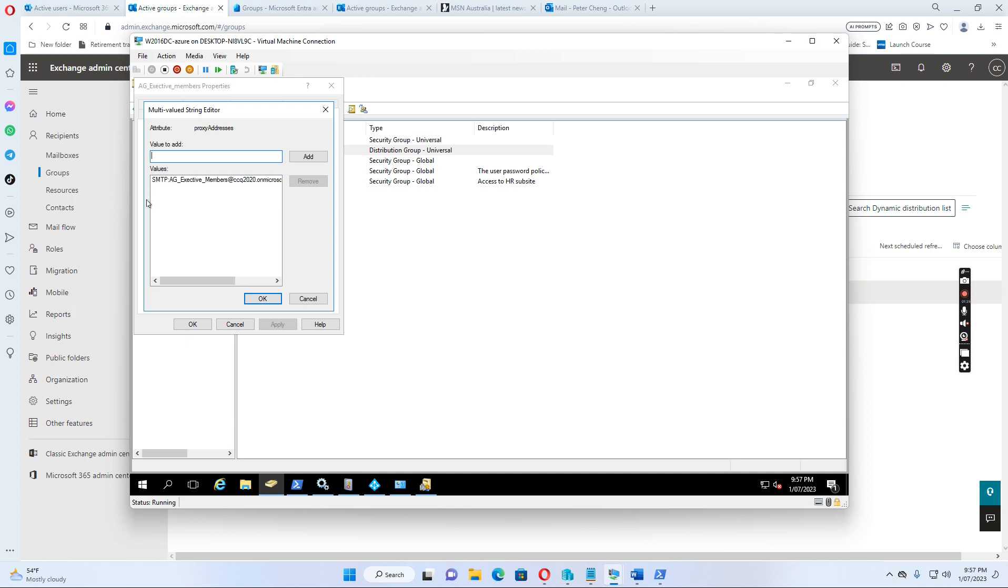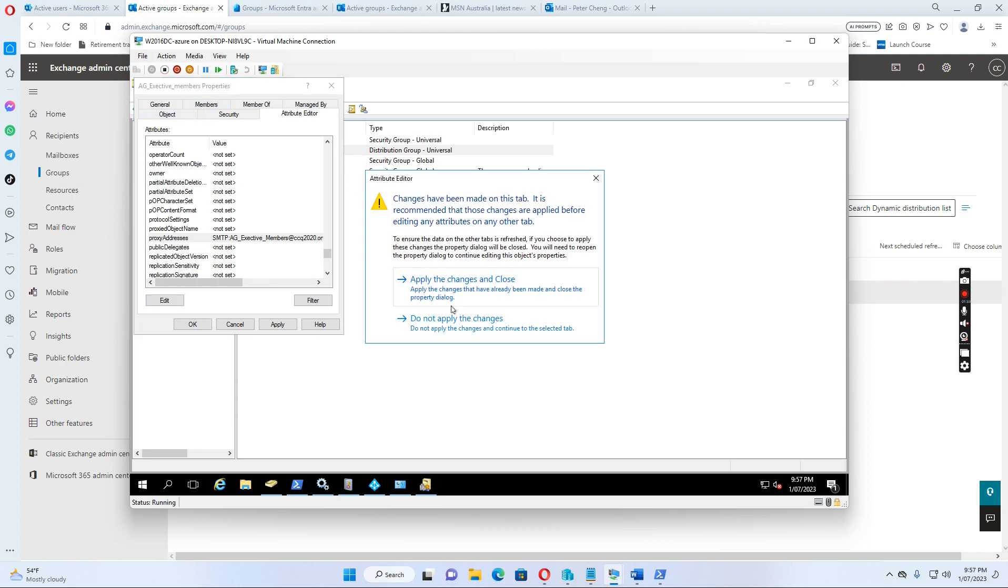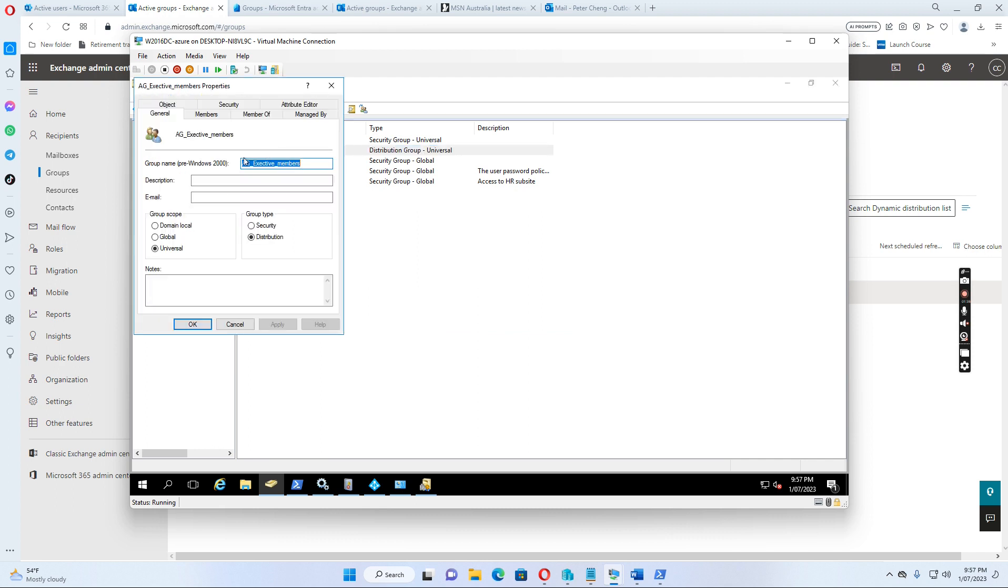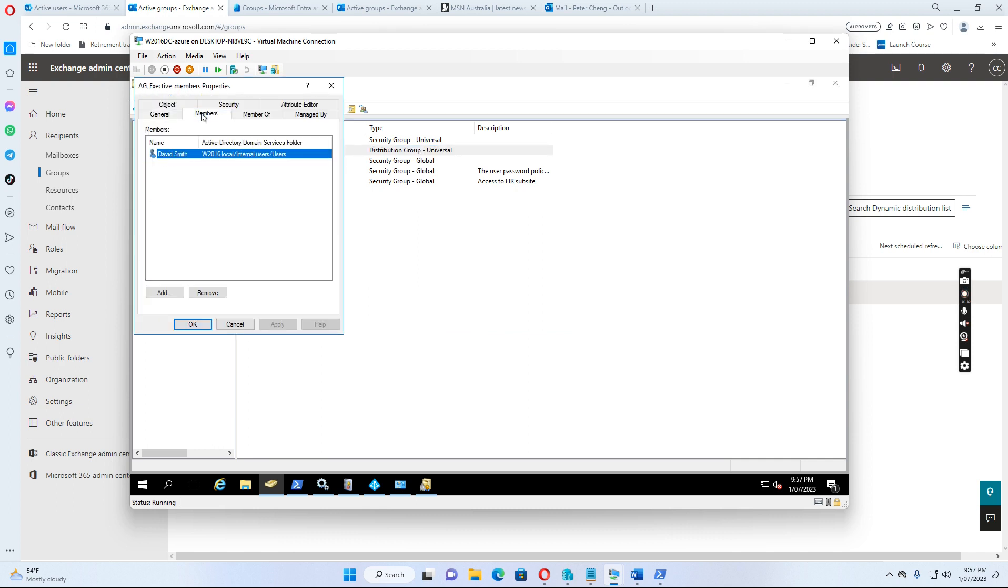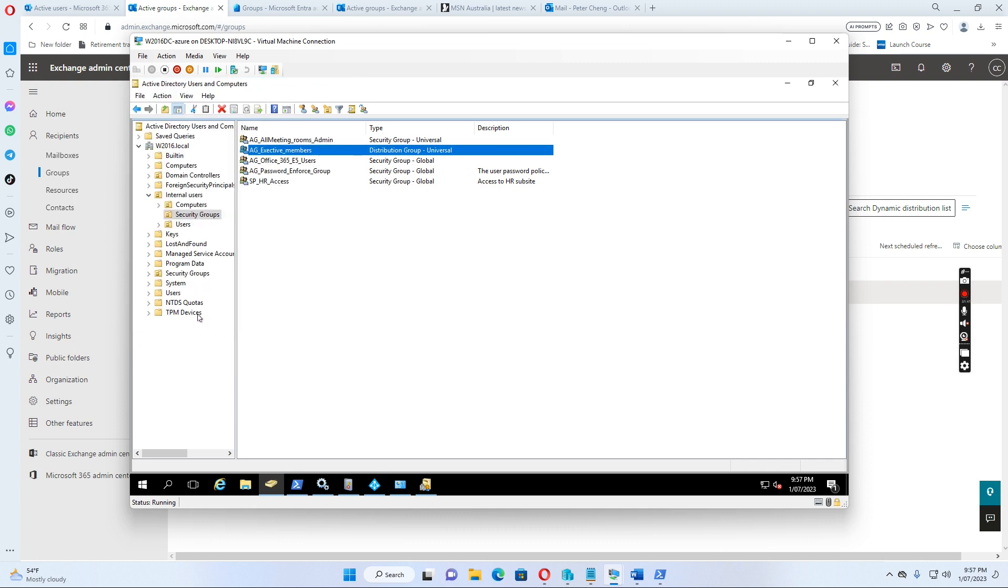So this one is done. This is the default email because it's the SMTP in capital. And if we set the members, David Smith is the only member in this group.